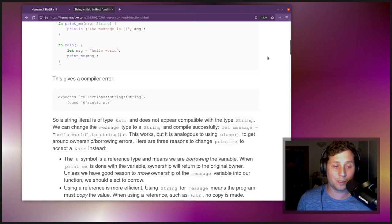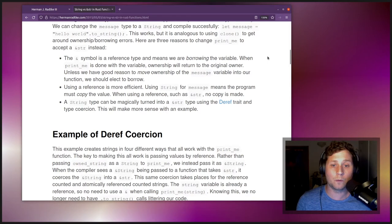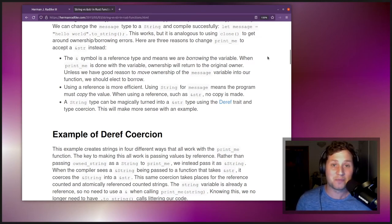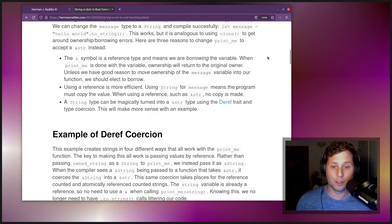Here are three reasons to change print_me to accept &str instead. Reason one: the ampersand symbol is a reference type, which means we are borrowing the variable. When print_me is done with the variable, ownership will return to the original owner. Unless we have a good reason to move ownership into our function, we should elect to borrow. Using String with a capital S means the program must copy the value, whereas using a reference such as &str makes no copy.